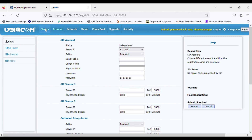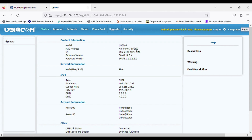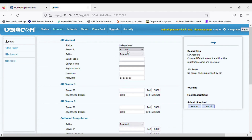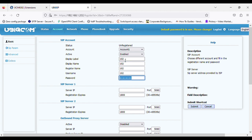Now click on Account. Click on Account 1 and select Disable to change it to Enable. Enter the display label and name, then in Register Name give the extension number 102. In the password field, enter the SIP extension password. In Server IP, enter the PBX IP address.